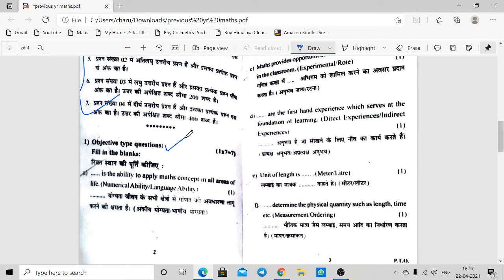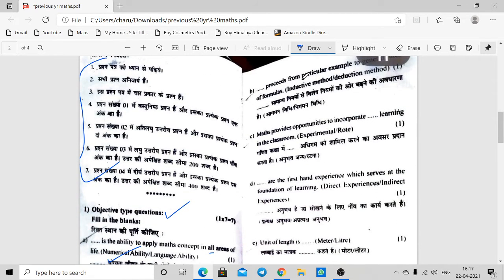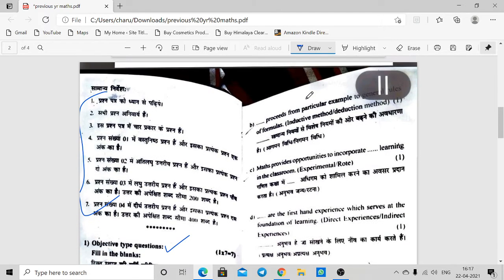Let's start with question number 1. Dash is the ability to apply Maths Concepts in all areas of life. Next, dash proceeds from particular example to general formula or general rules. This relates to inductive or deductive method — this is a very important topic. You have to be very clear what is the inductive method and what is the deductive method, because kids are confused. Tell me the answer in the comment box.